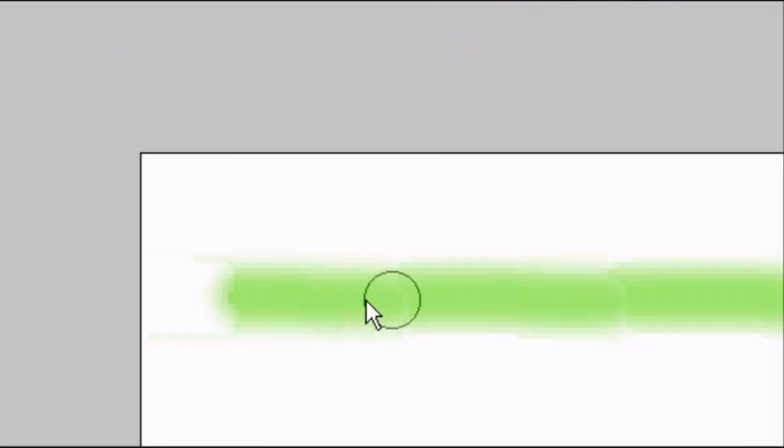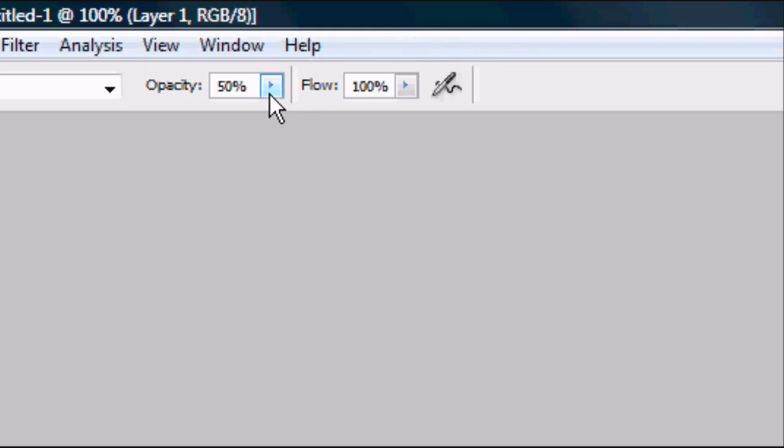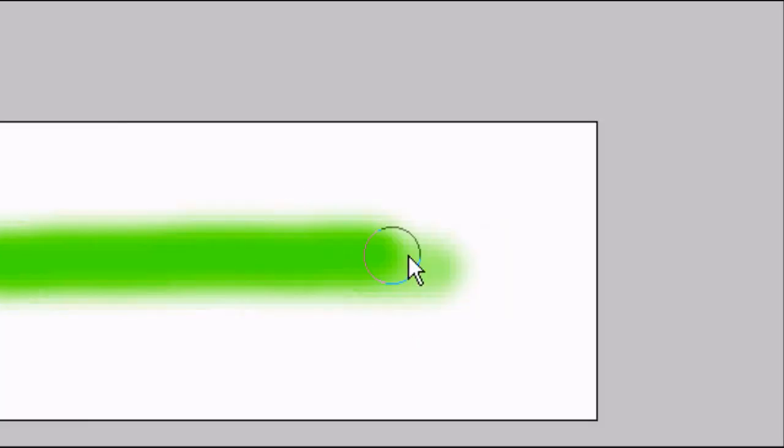And we're going to just spray a line. Now obviously this line is not very strong and that's because the opacity is on 50%. If we notch it up to 100, there you go, it's a lot brighter.